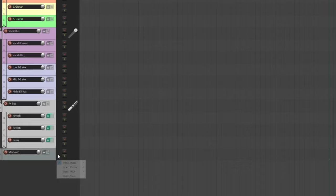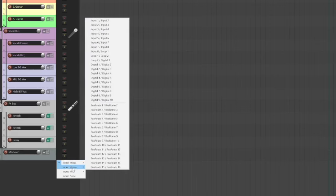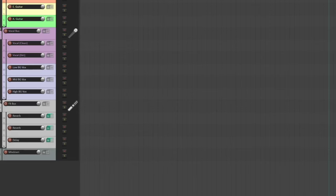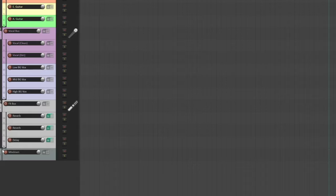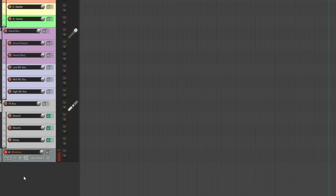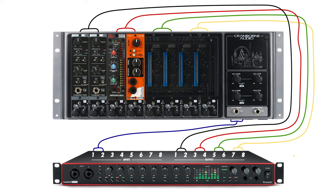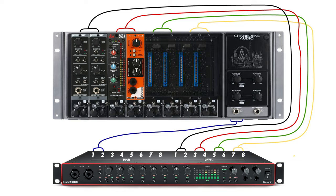In my DAW, I'll need to create a new track for the mixdown recording, and I'll set the input of that track to one and two because that's where I connected the outputs of the 500 ADAT. I'll arm the track and press record. The tracks will play out of their designated outputs, they'll be summed to stereo by the 500 ADAT, and record it into this stereo track in my DAW.